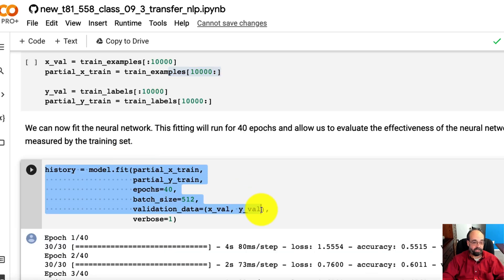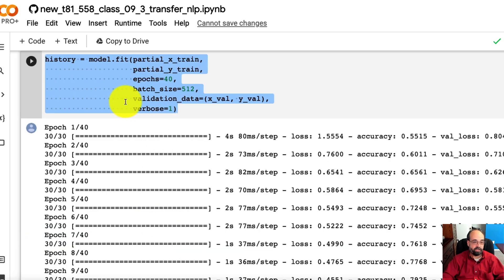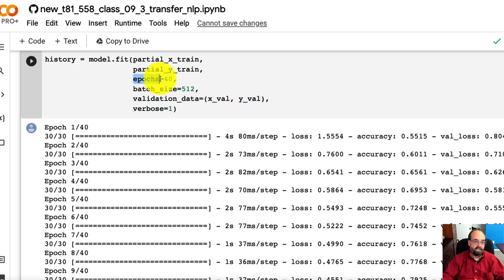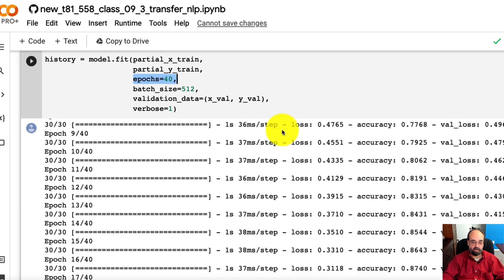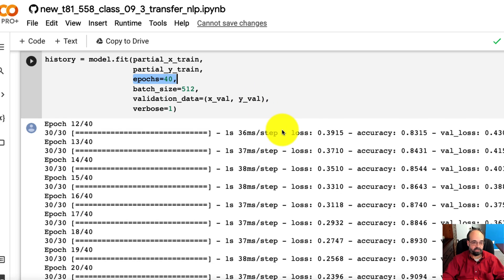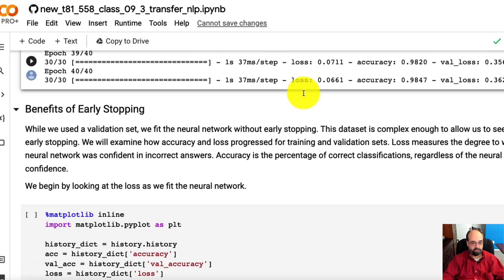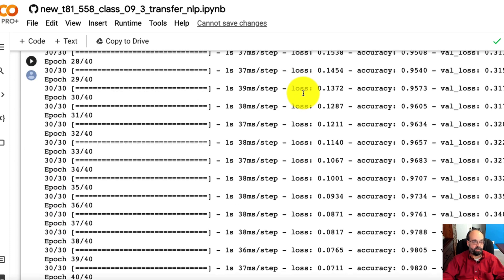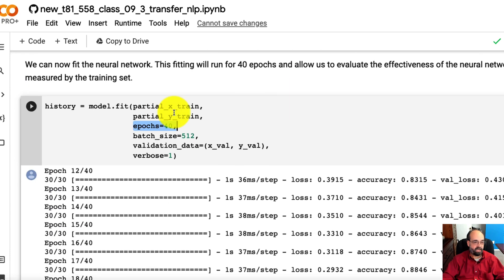Now we fit the neural network. We are using validation, but we're not using early stopping. I'm actually doing this on purpose. You'll see why in a moment. We're training for 40 epochs, regardless of what happens with the training set, regardless of what happens with the validation set. So train, train, train. And notice we extracted the history.